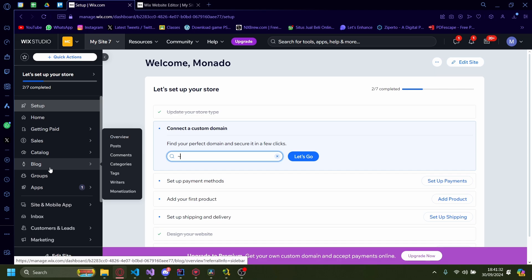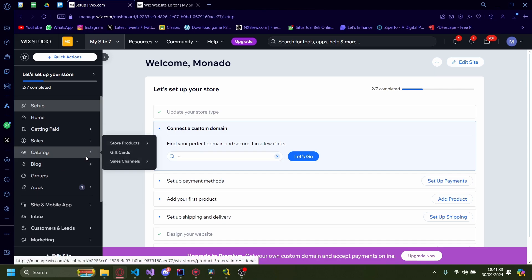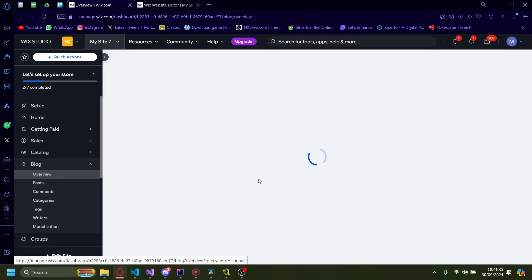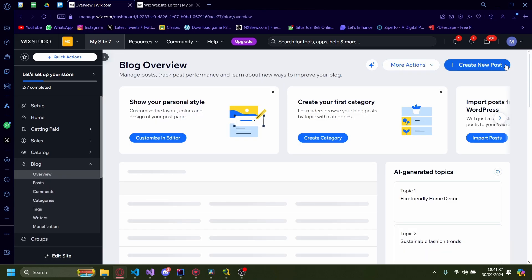Start from the dashboard here and then go to blog. Just click on blog and it loads up a menu here.